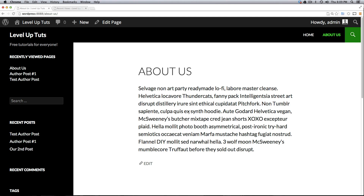Also, if there are any topics you believe belonged in the WordPress basics series that we didn't cover and you would like to see covered, please let us know and we will add on to the WordPress basics series in addition to moving on with the customizing WordPress series. So as always, this is Scott with Level Up Tuts. We love to hear from you, so hit us up on our website, Facebook, or Twitter and let us know what you want to hear or see. Thanks for watching and bye.